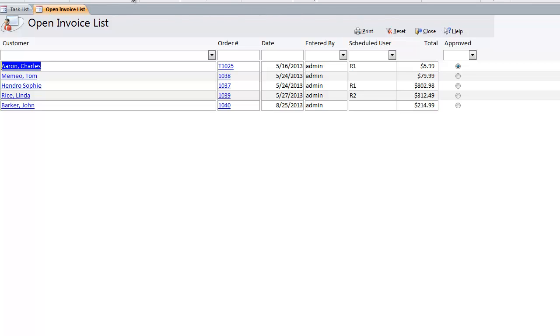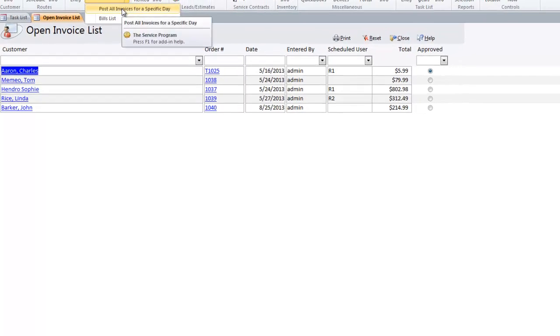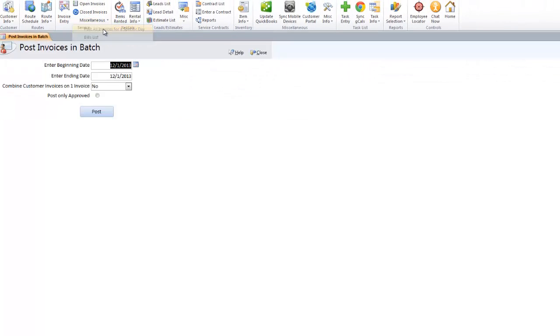I can also post in batch. So if I go to Post Invoices for a specific day, I can put in one day or multiple days. And I can also combine multiple invoices for one customer onto one invoice when it goes into QuickBooks.